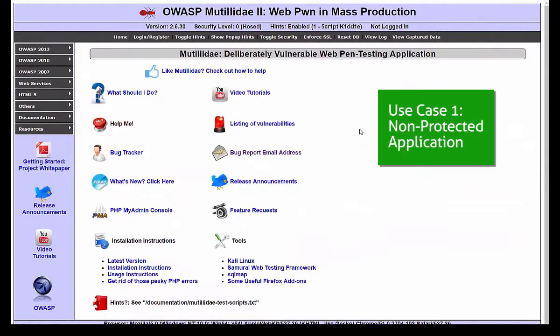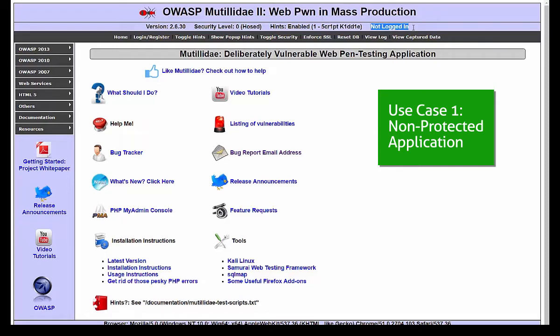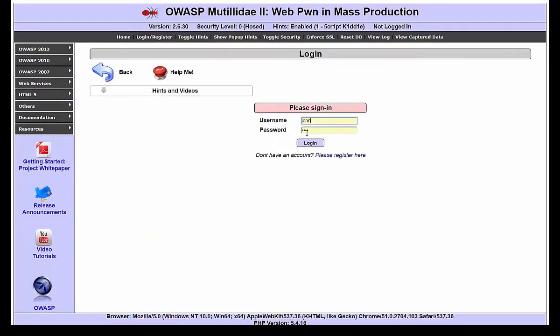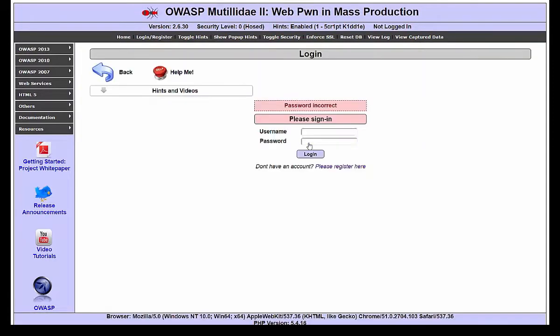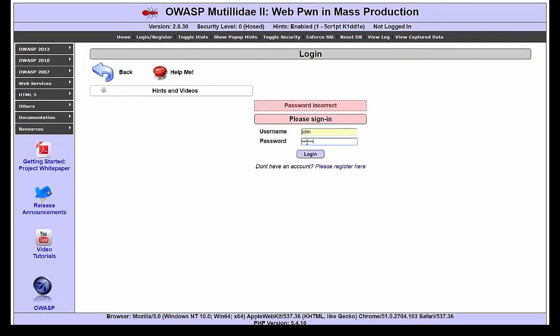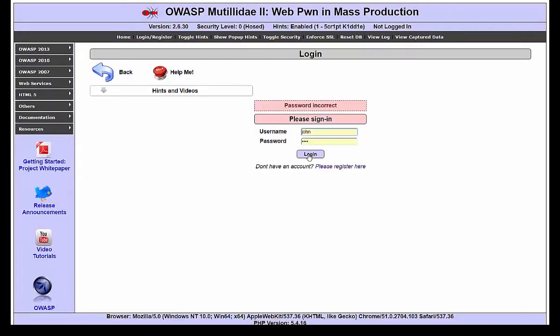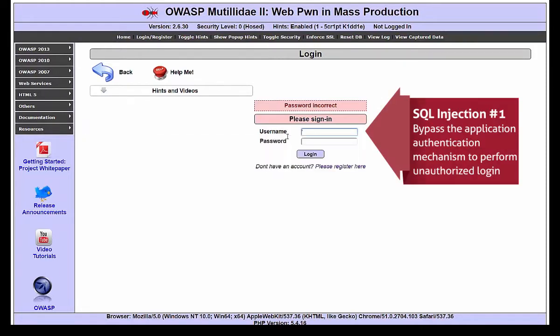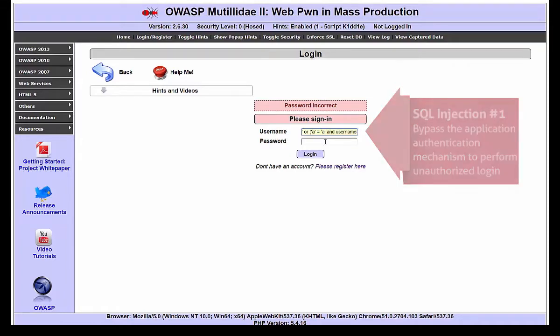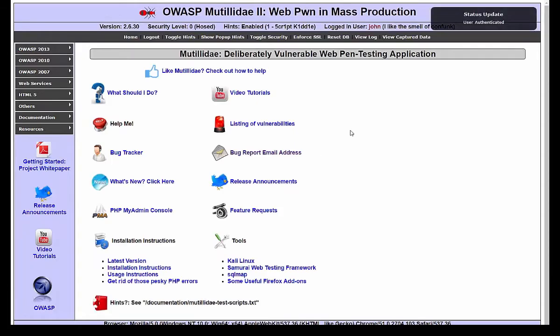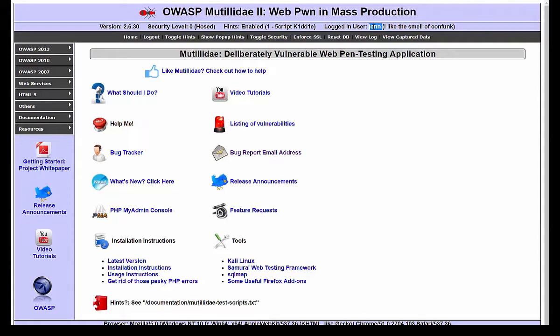Let's start with a non-protected application. We can see that no user is currently logged in. We'll try to log in with a user called John, and after a couple of attempts, we are not able to log in since we don't know the correct password. Now, we'll use an SQL injection to bypass the application authentication mechanism. The SQL injection used contains an always-true expression, which causes the login request to always succeed. And consequently, you can see that we are now logged in as John.